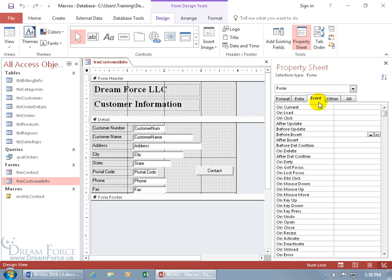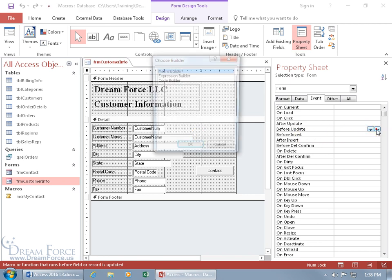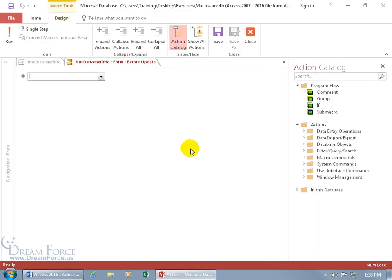It's got to be the property sheet with the selection type for the form, and we want to come down here to the event tab and where it says before update. So before somebody saves the record and updates it with the changes or the new record, it's going to check the macro to make sure, in this example, that we actually have a name in the customer name field. So let's go ahead and click on the build button to select the macro builder and click okidoki, and there we go.